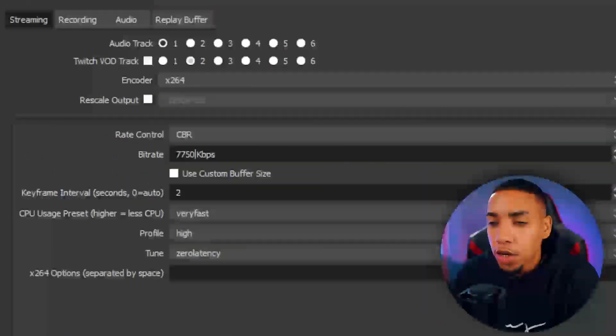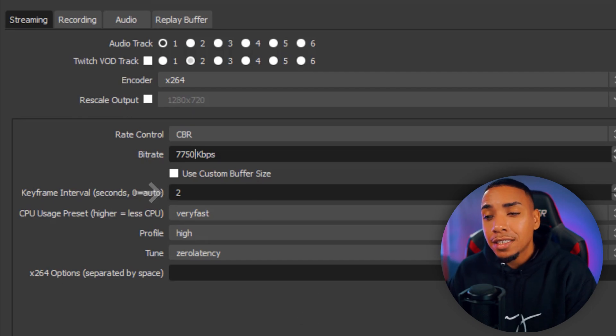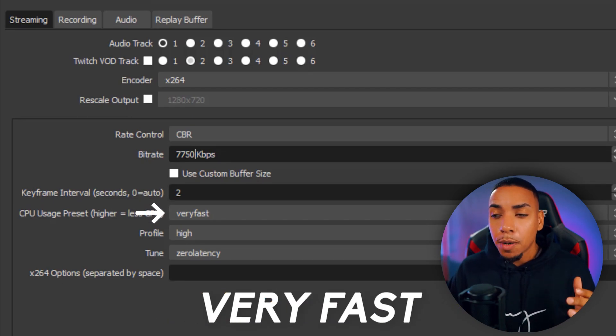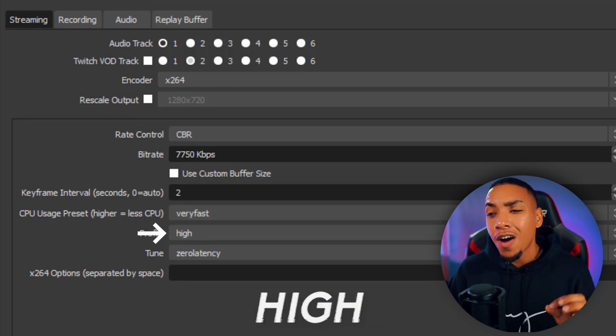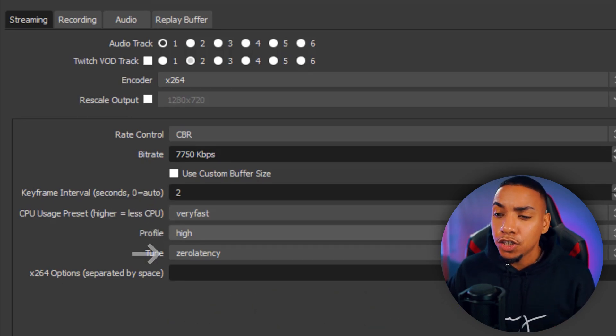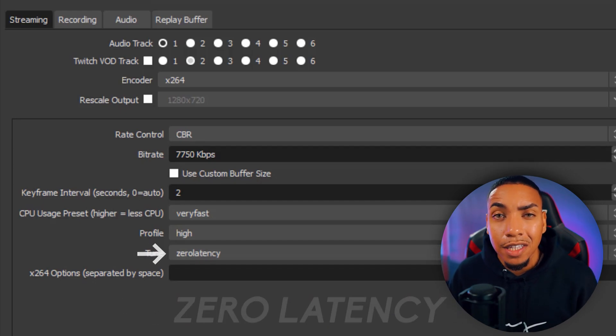Now you may say, Cory, the max bitrate is 6000 on Twitch, but I'm telling you, this is the pro tip: put it at 7750 and you'll see that you'll start to have 1080p quality streams with no issue. Then you want to go to Keyframe Intervals, you want to put that at two. CPU Usage, you want to put it at very fast. Profile high, and then Tune at zero latency.